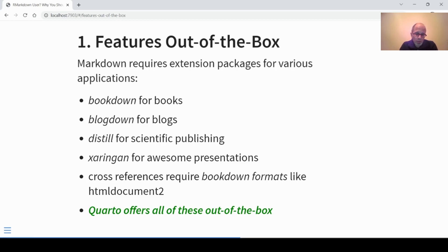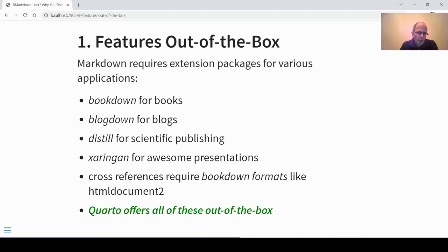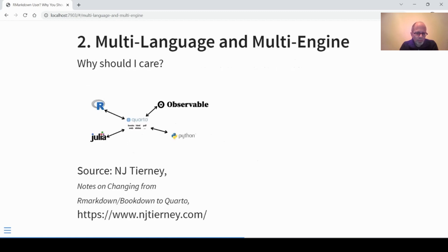There has been some talk in the R community about dependency hell. I don't think it's too bad in this R Markdown context, but still in open-source software engineering, package dependencies can be a hassle. It's always a good idea, if easily possible, to remove package dependencies — and that's one of the strong points of Quarto.